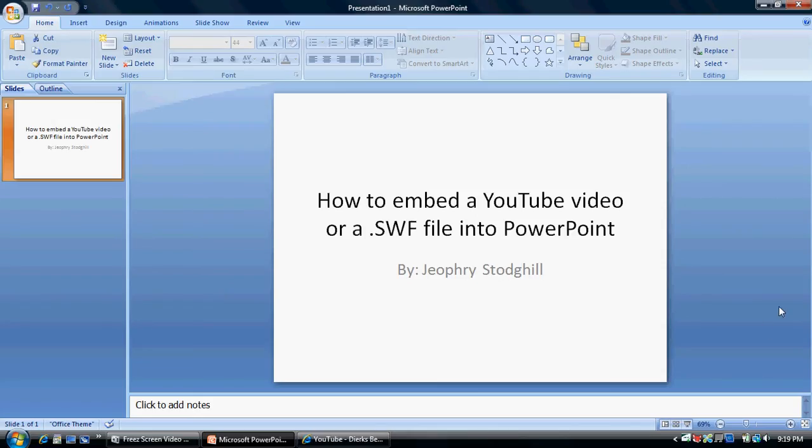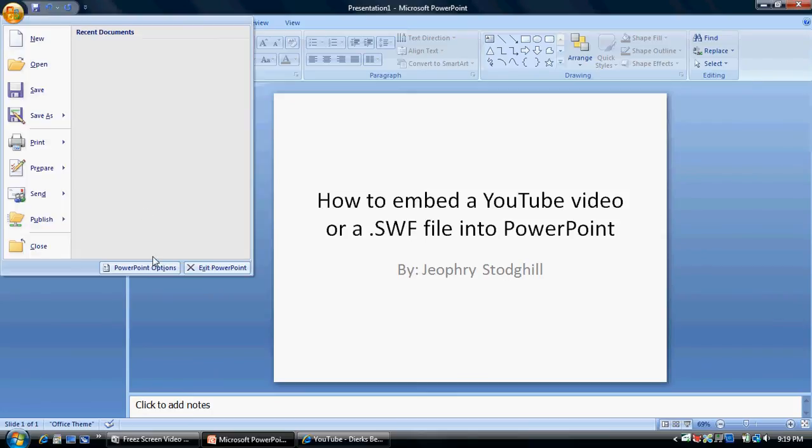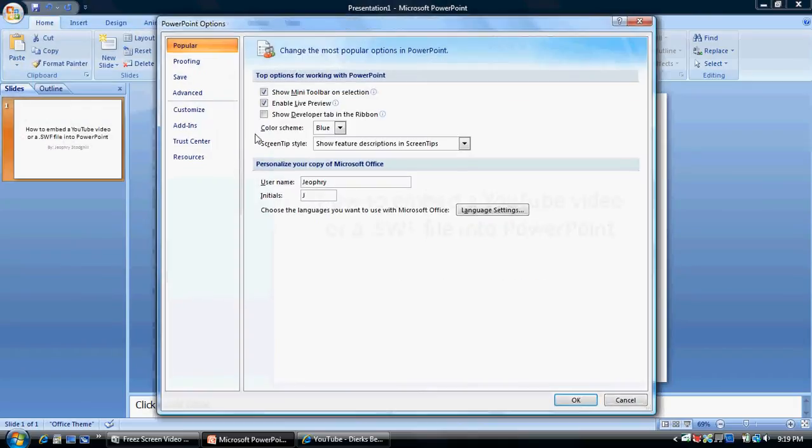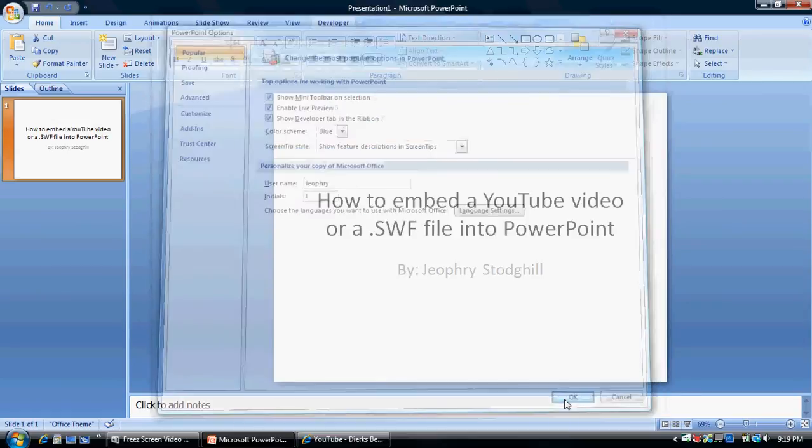First, what you need to do, you need to make sure that you have a developer tab. How to get that is by going to Office button, PowerPoint options, and show developer tab in ribbon. You click OK.